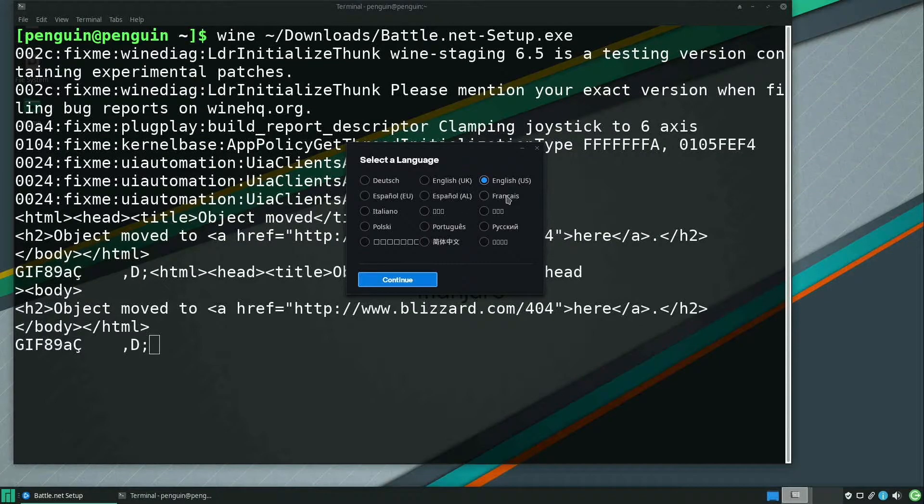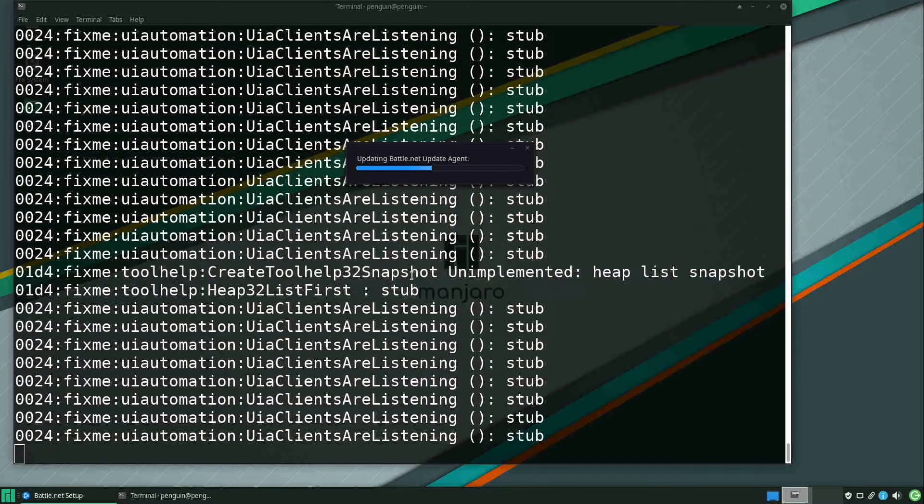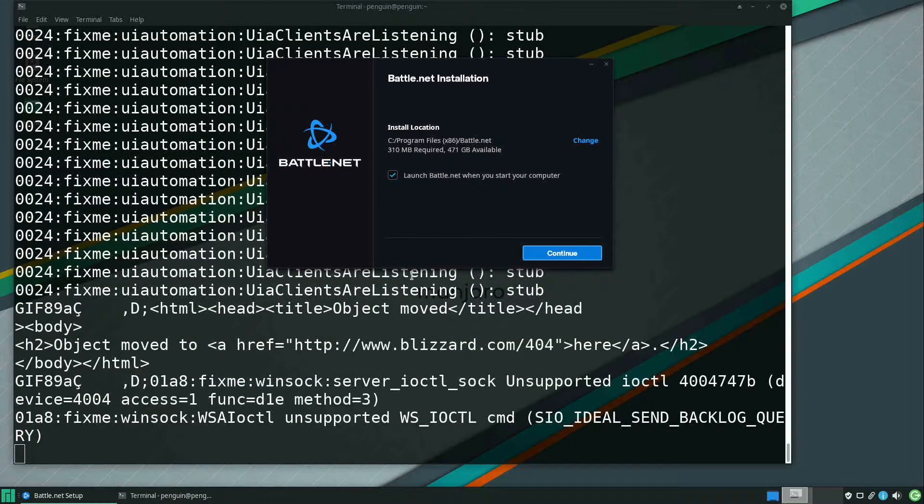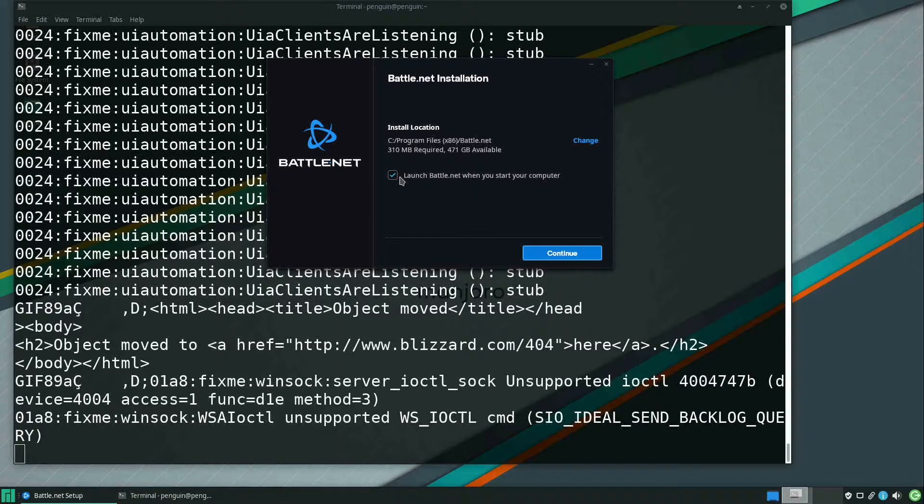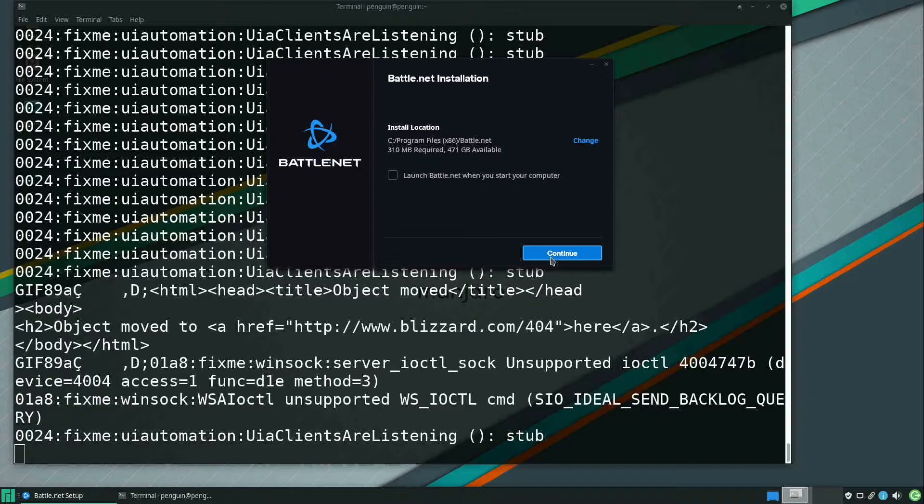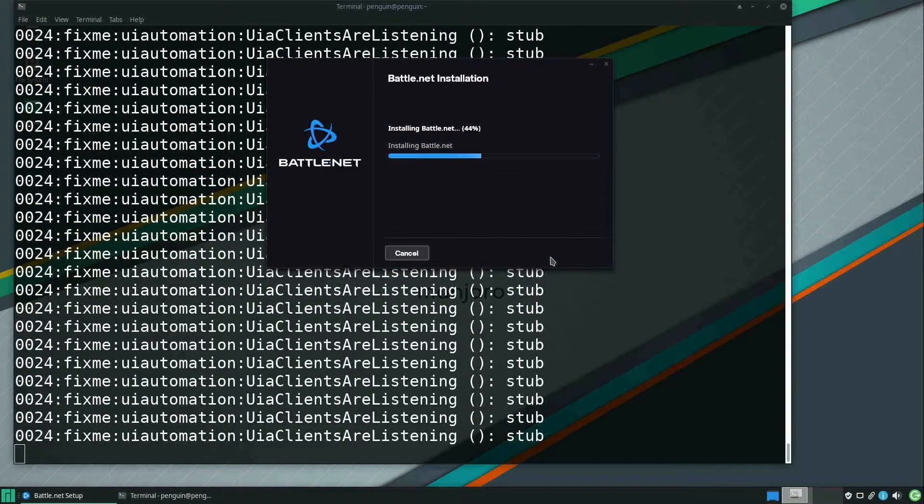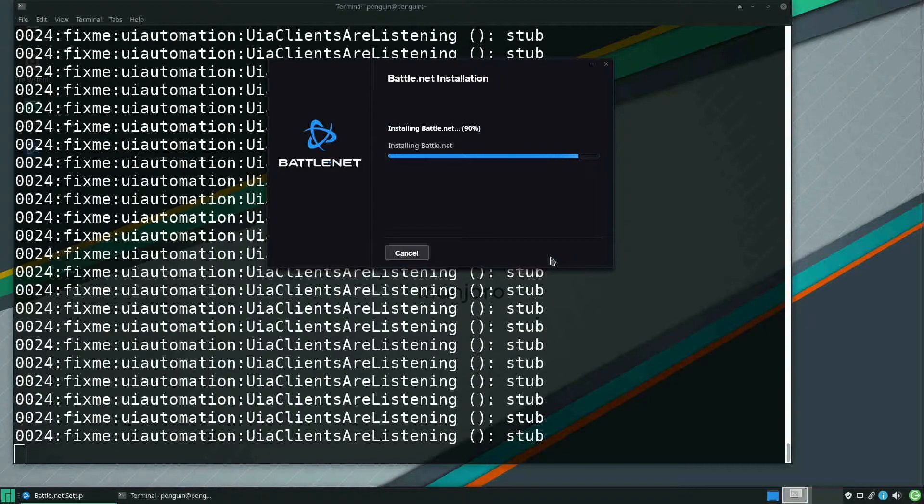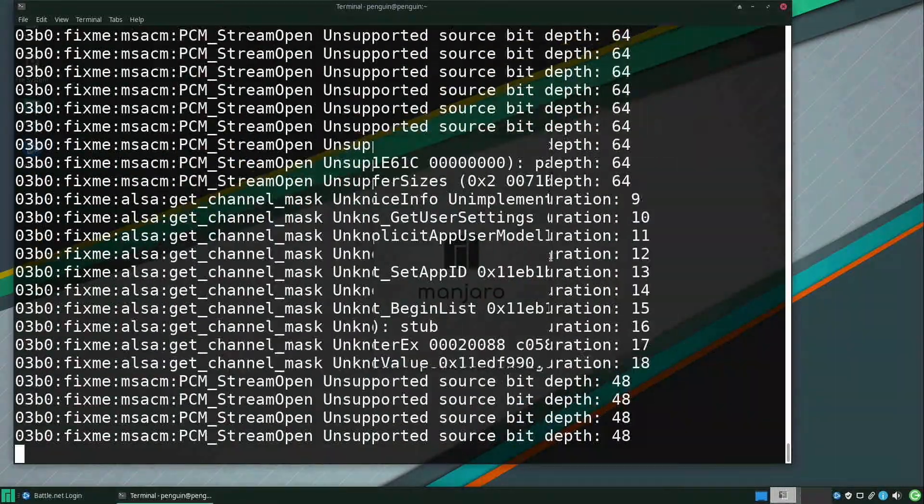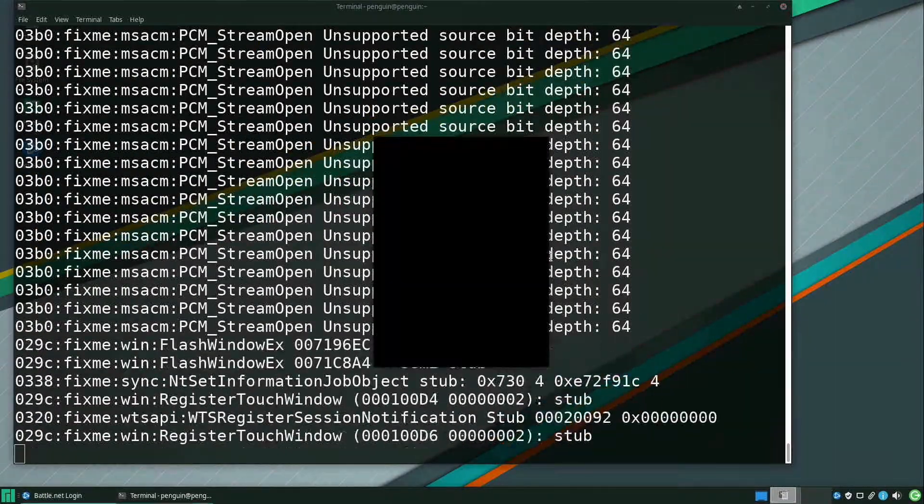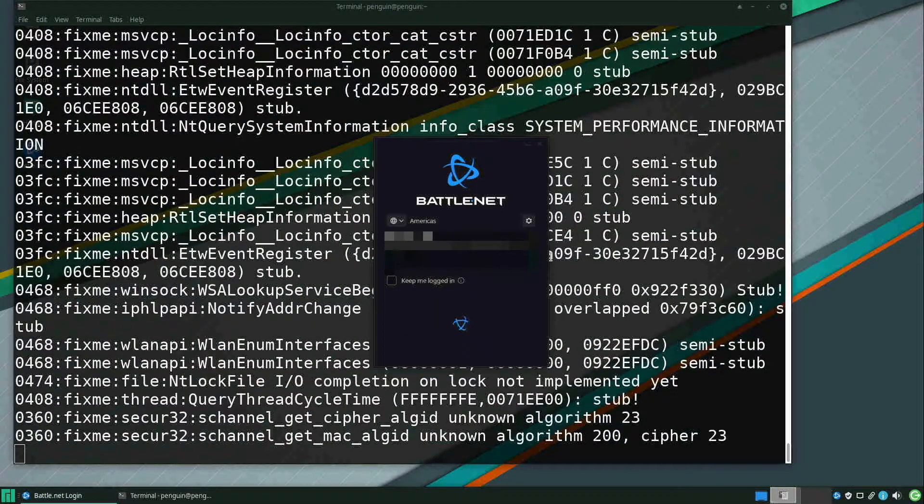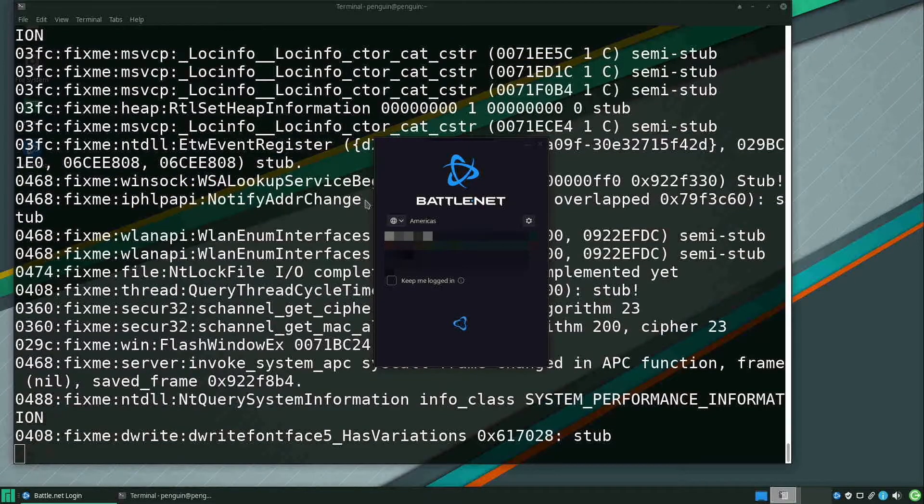In my case, I'll just pick English US and hit Continue. And for the install location, I just let it do the default. I do not want it to launch when I start the computer, so I just uncheck that. We'll hit Continue. Continue. Now you just need to log in.